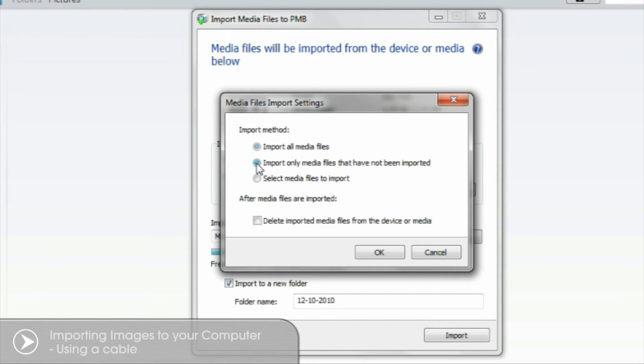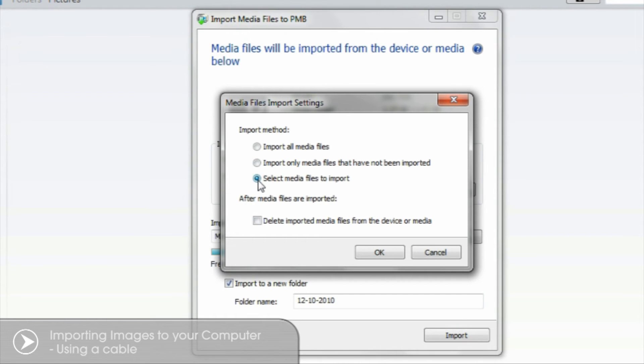Import only those not imported. This will transfer all the new images that you've not yet imported. Select media files to import. This option will allow you to select individual images without transferring everything at once.